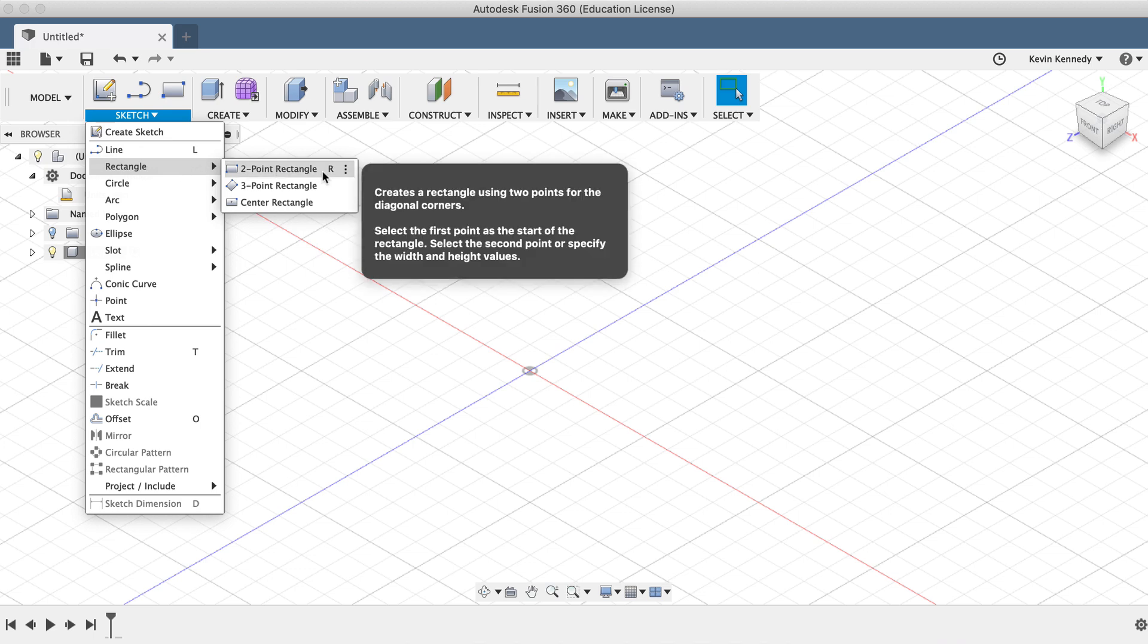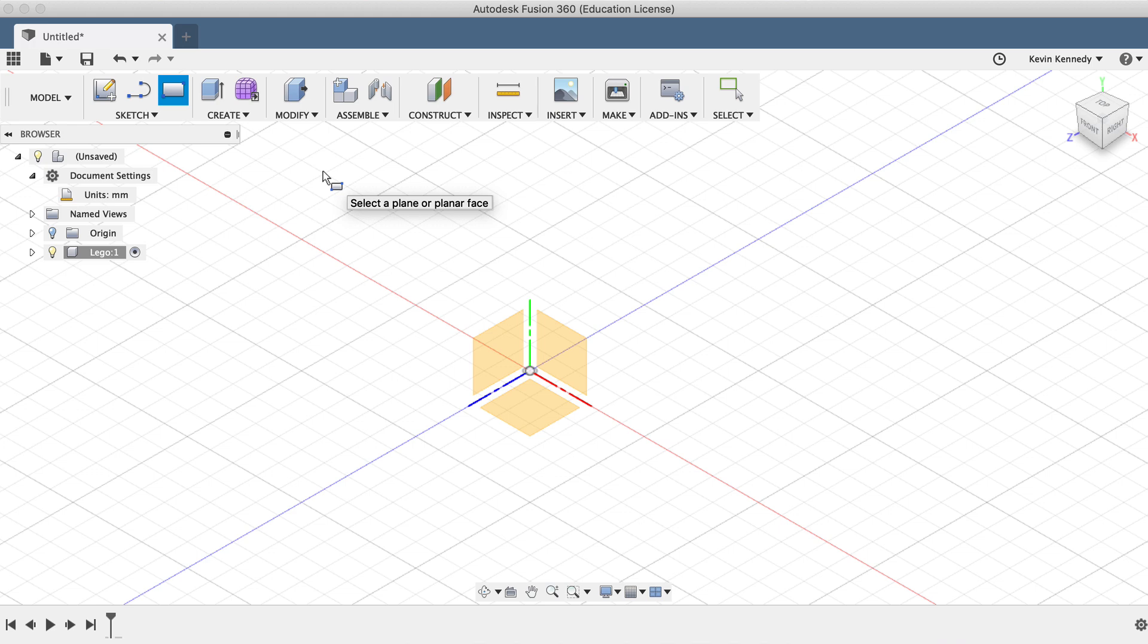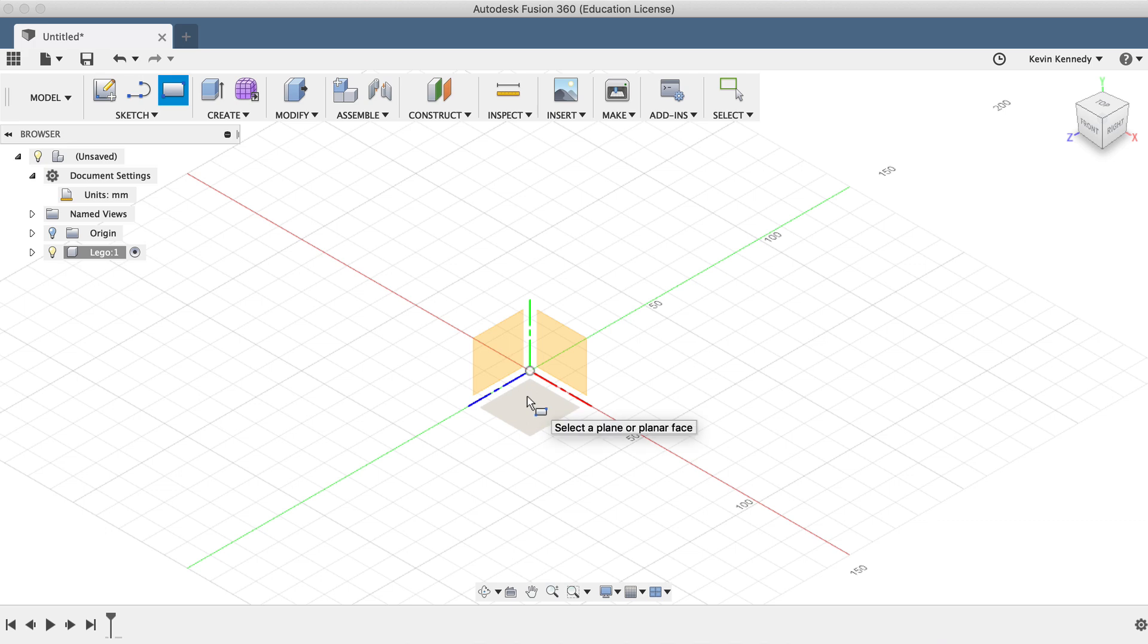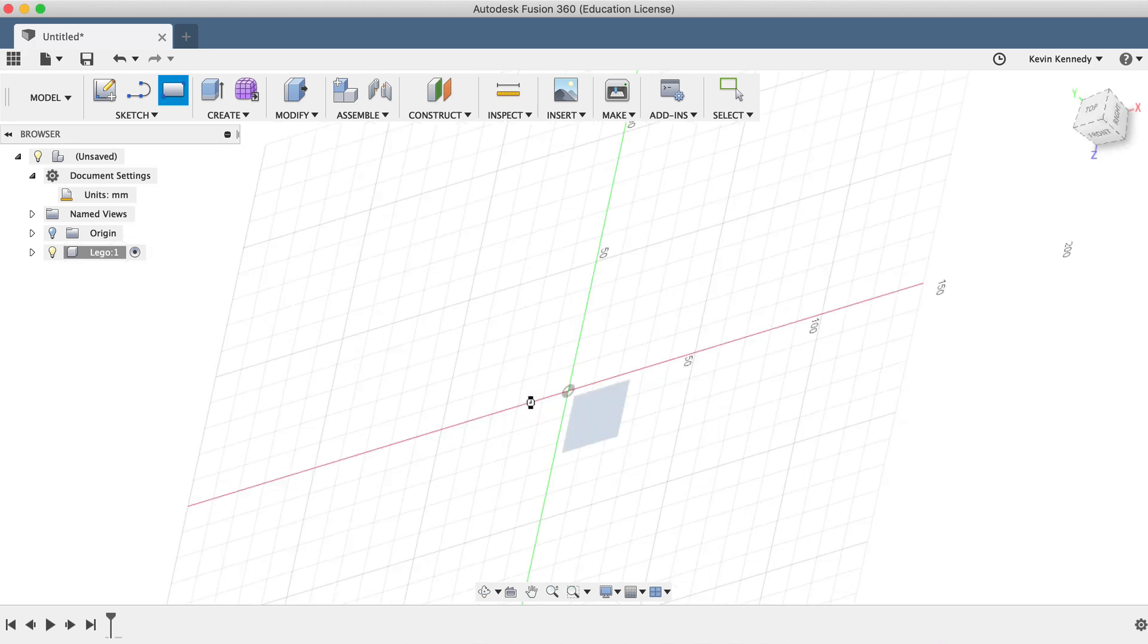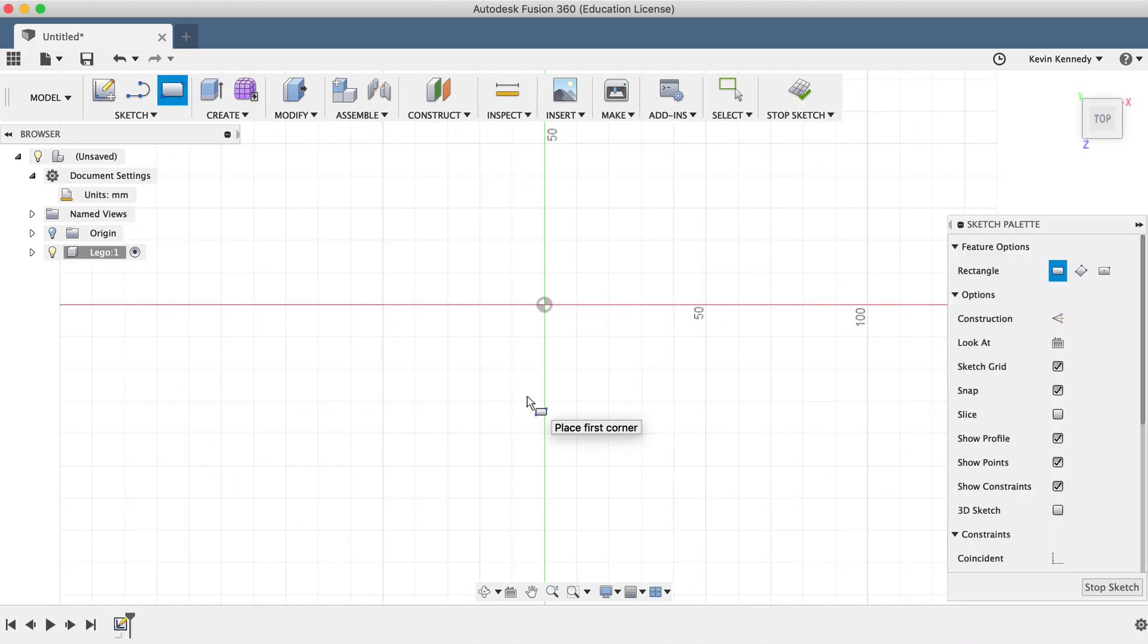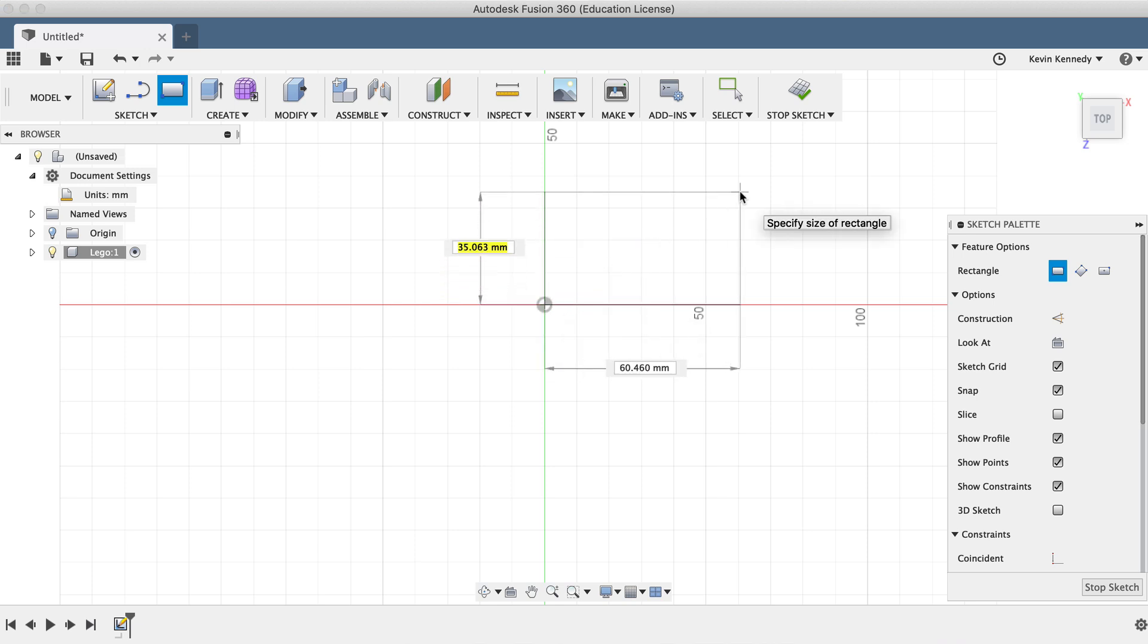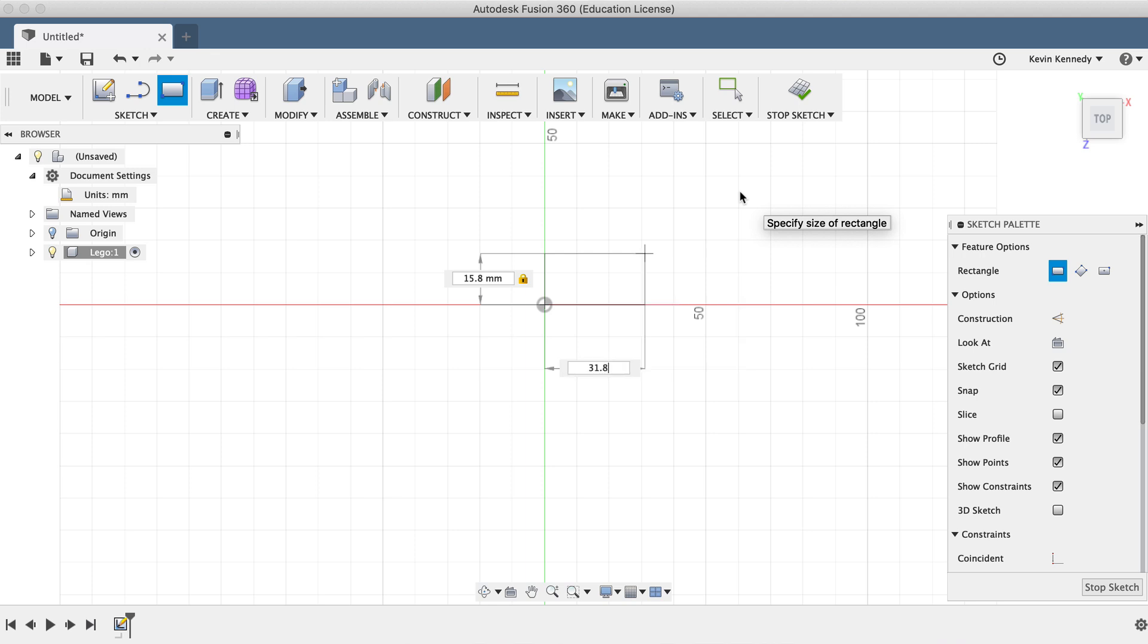When you start creating a sketch, you'll have to choose a plane to sketch on. In this scenario, I'll choose the top plane so our LEGO is sitting topside up. Then I'll click on the center origin and drag out with my mouse. As I drag out the rectangle, you'll notice the dimension boxes pop up. I'll type out 15.8mm for the width and hit the tab key, which will lock the dimension in place. Then I'll type out 31.8mm for the length and hit the tab key to lock the dimension in.